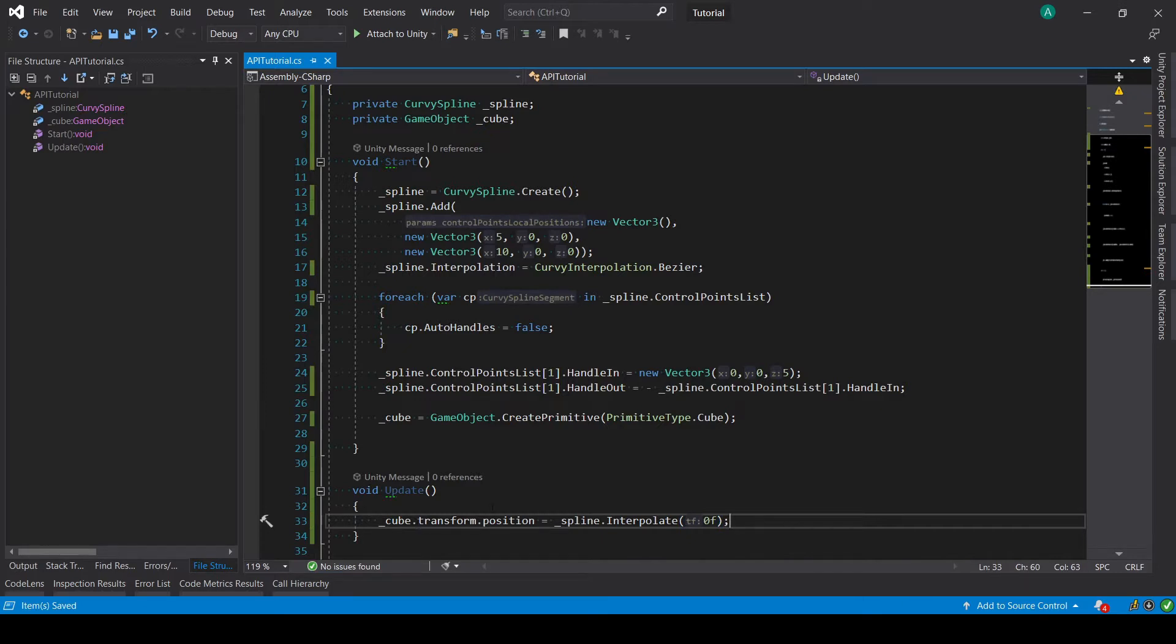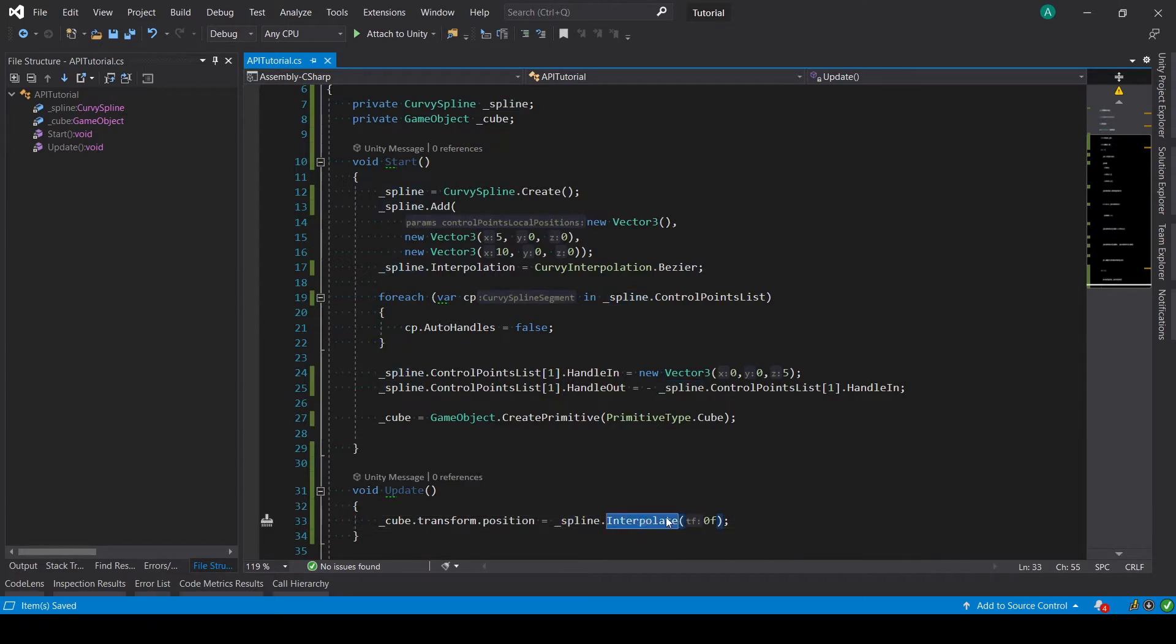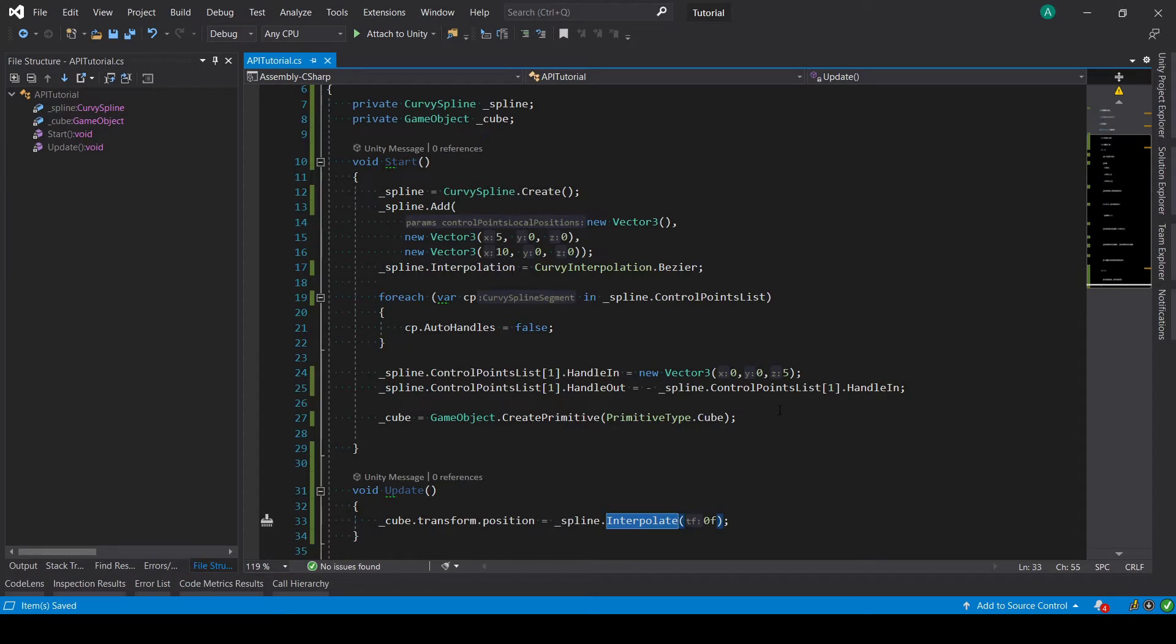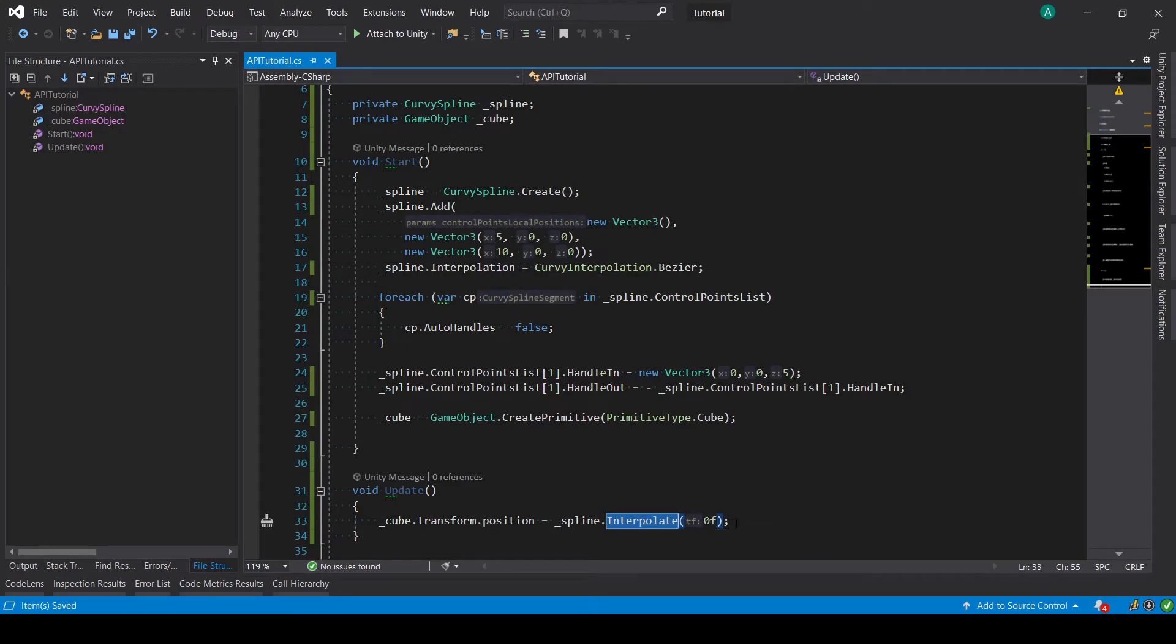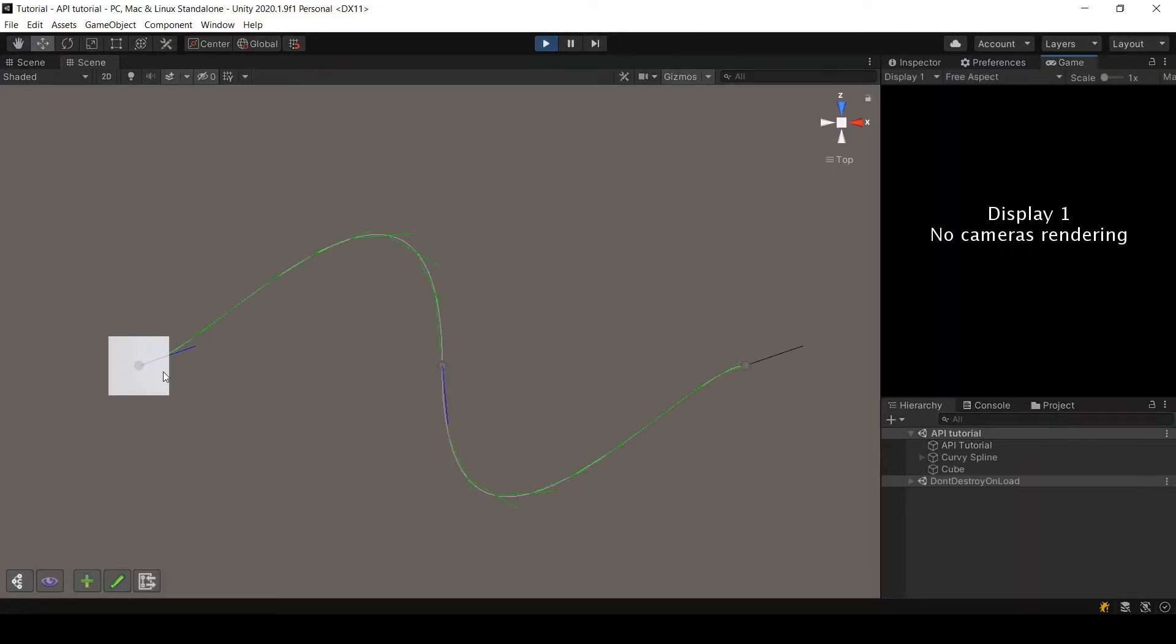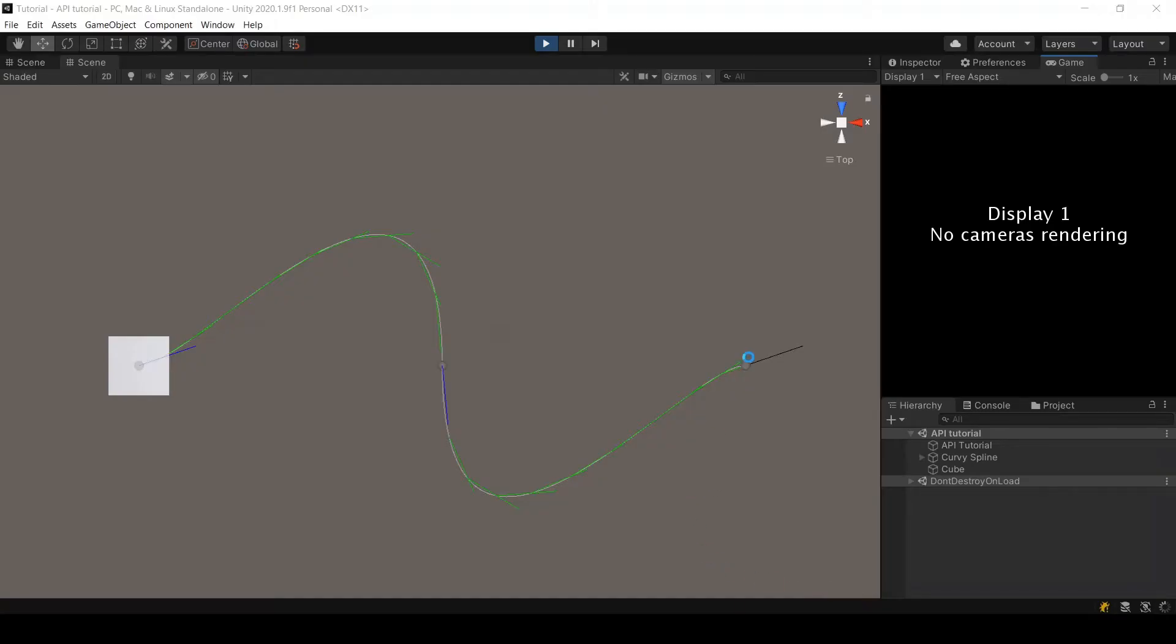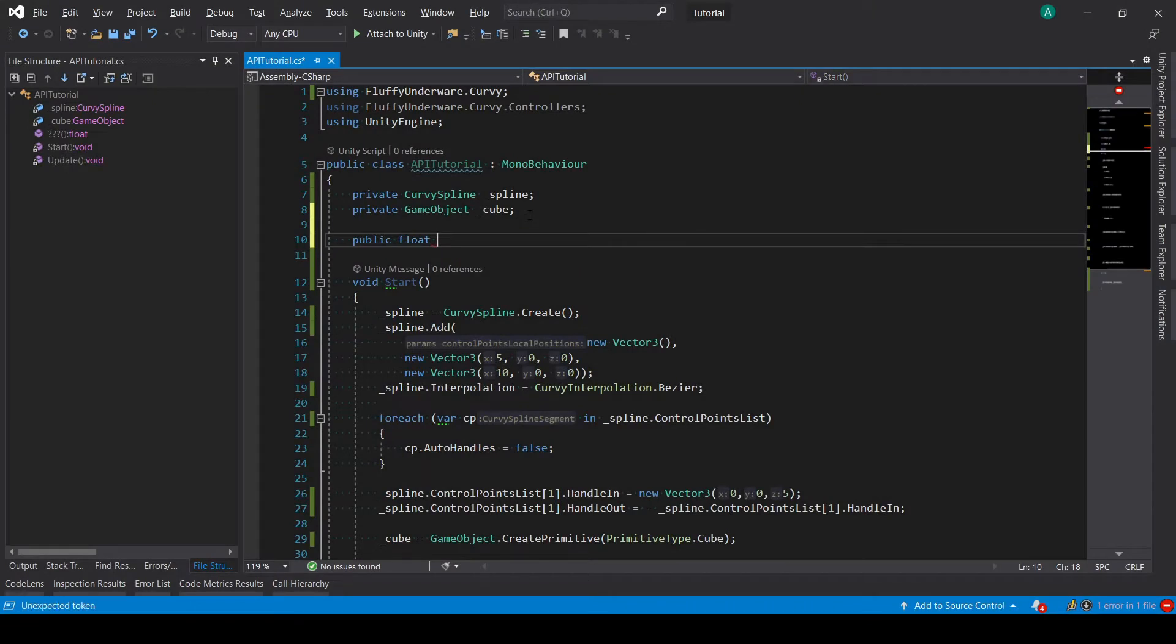Basically what I'm doing here is I am taking my spline and getting the position that is at a tf coordinate of zero. If you don't know what tf means, I recommend you see my other tutorial called spline controller common mistakes where I explain what it is. But basically, it's a relative position where zero means the start of the spline and one means the end of the spline. So let's see what we have with this. I have my cube at the zero coordinate. For example, if I put one here, now it will be at the end of the spline.